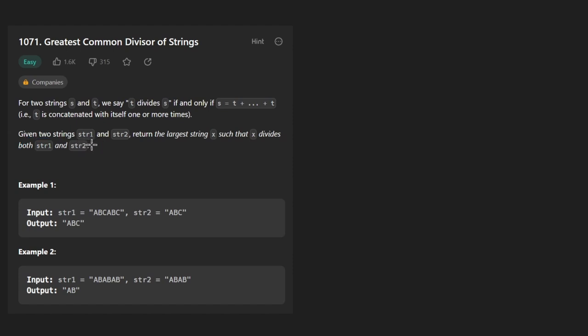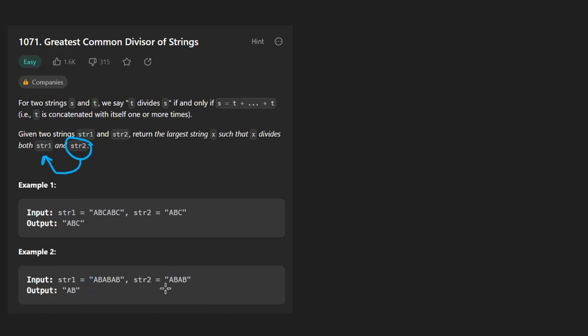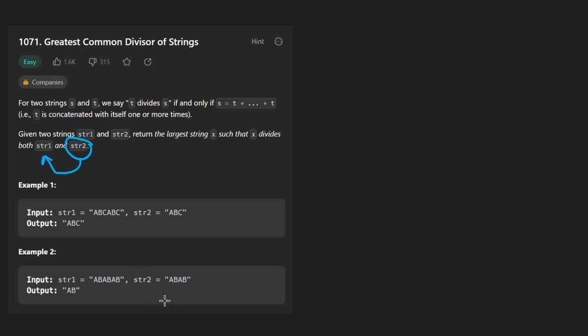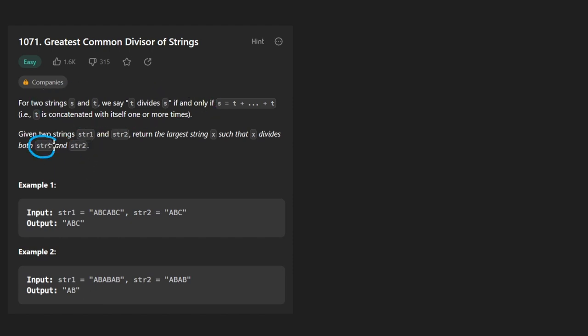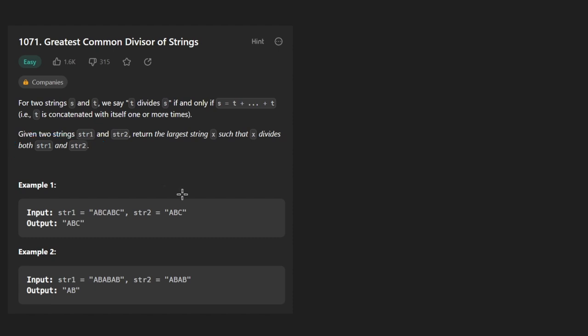Now that doesn't necessarily mean that string two will divide string one because as we can see from this second example, we can't add this string twice to make this string, but there exists a substring AB which can make this string by adding it twice and can make this string by adding it three times. And also, don't let the problem trick you into assuming that string one is going to be longer than string two. That's not necessarily going to be the case. They just tell us we're given two arbitrary strings.